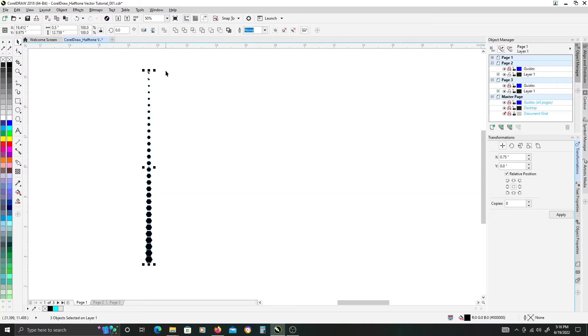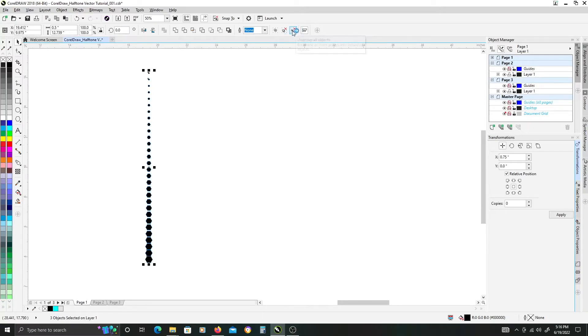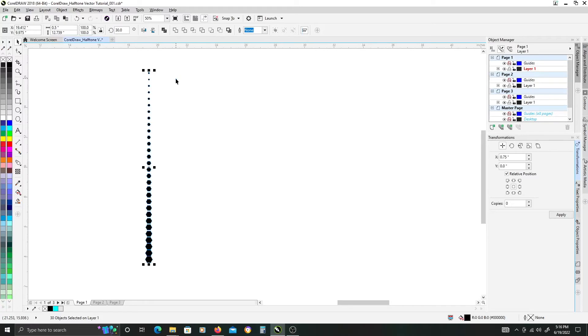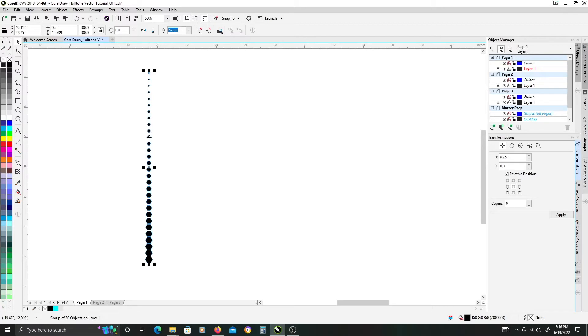Once you've done that, go ahead up at the top here and ungroup all. Then make sure everything's selected and we are going to hit Ctrl G to group them all together as one object of 30 individual or however many objects you have.